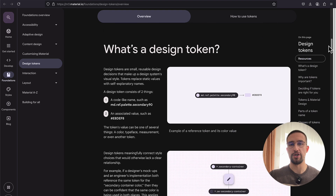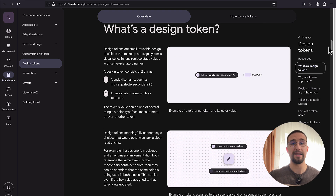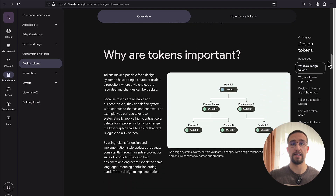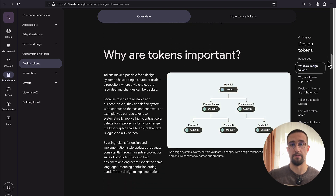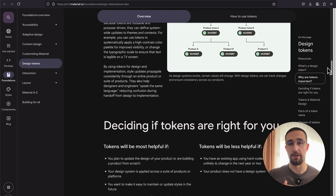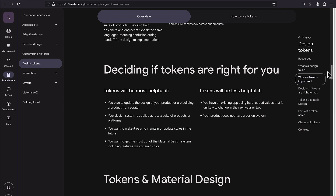For example, if you change the button primary color in your project, you will only affect the button components and not all the other different components that depend on that primary color. Which, at the end, makes your project a lot more readable and maintainable. Without further ado, let me show you how we can implement our own custom theming in Jetpack Compose.